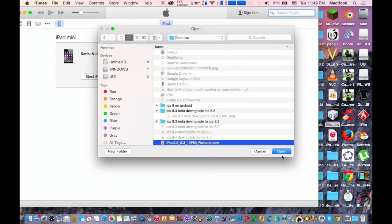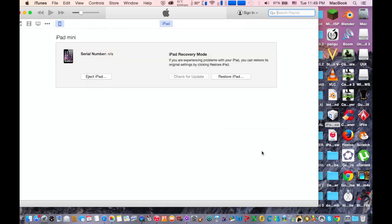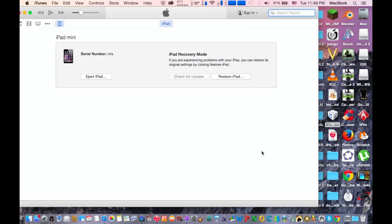After that, you hit the Open button and it will ask you to restore. Hit Yes. And after the restore process has been finished, you need to complete the activation on your iPad, the activation mode. And after you're done, you're clear and you're back to iOS 8.3.